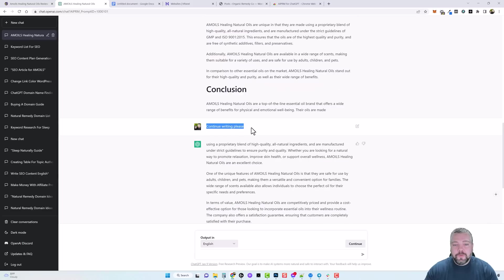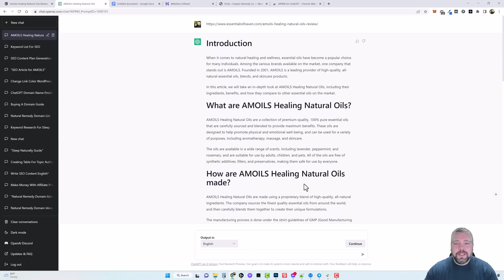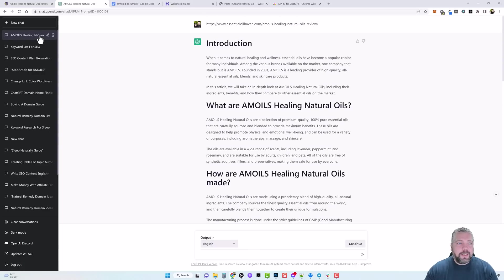So this is your article, you can just copy this and you can paste it. You want to make sure that you remove this section here from your article if you did click on continue, but now you have a full article that you can use.